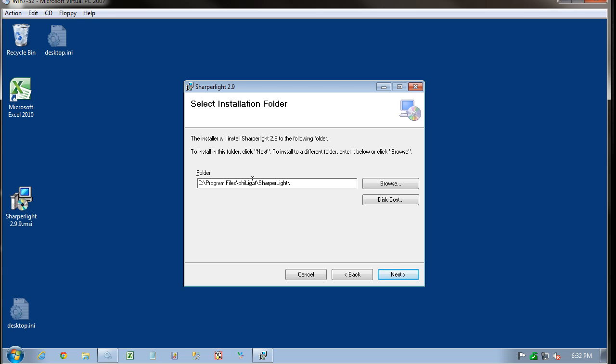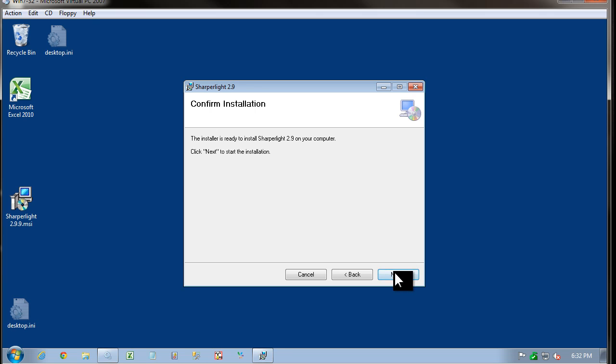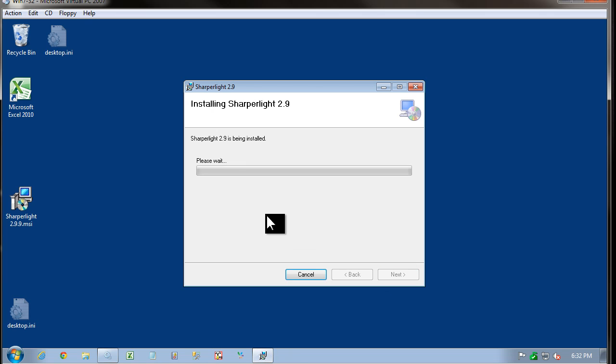And here we have the installation folder. I'm just going to use the default and next. It really doesn't matter if Windows is 32 bit or 64 bit. Sharperlite will work on both systems.